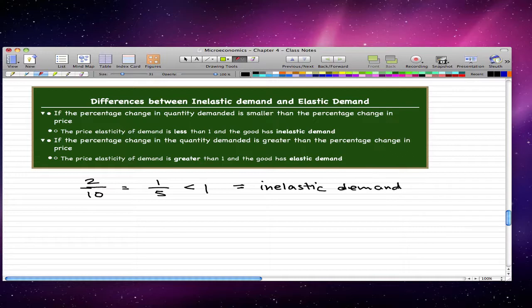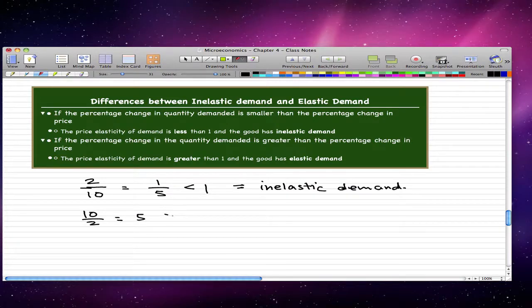Now let's flip these numbers: 10 over 2 gives us 5, and 5 is greater than 1, so we have elastic demand.